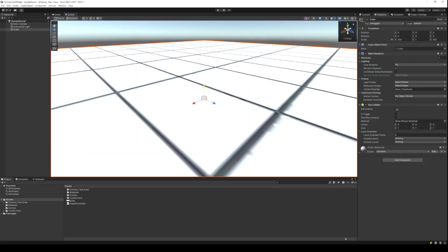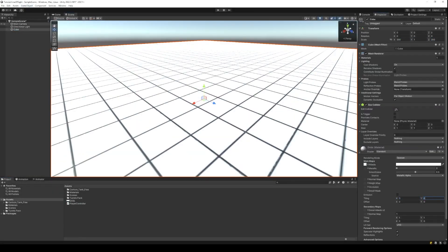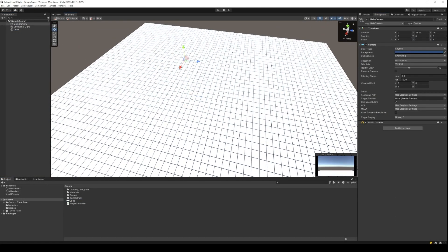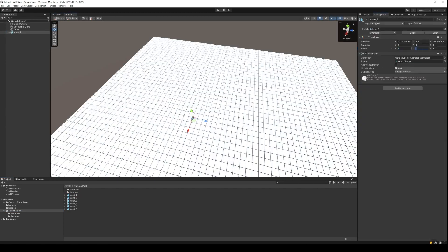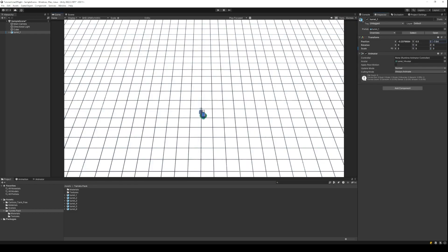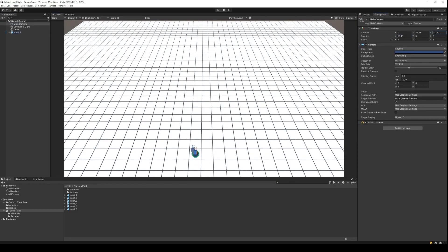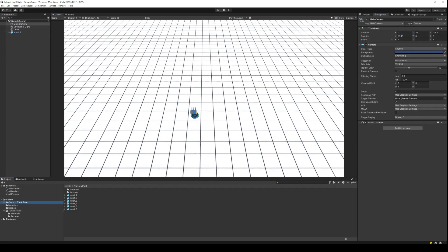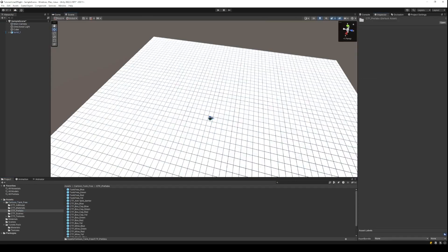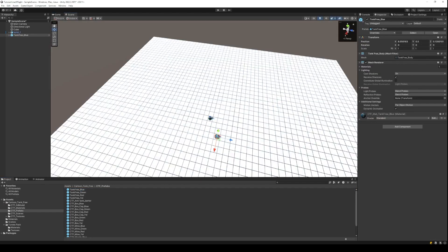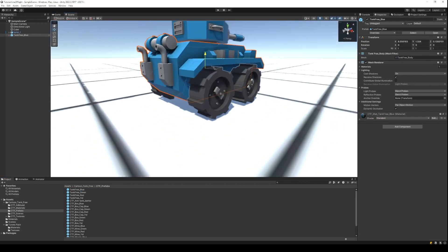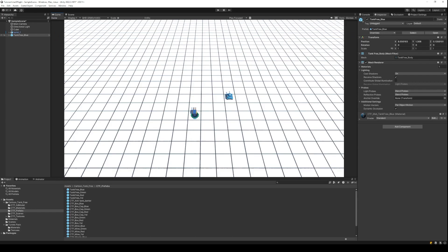So let's get started with the tutorial. I have an empty scene in which I will use a cube for the ground. For the enemy, I will use a turret, which is available for free on the Unity Asset Store. For the player, we will use a cartoon tank, which is again available for free on the Unity Asset Store.